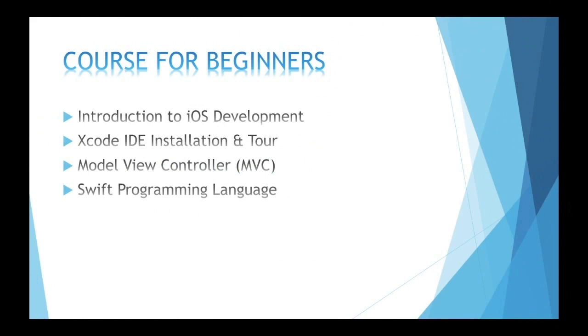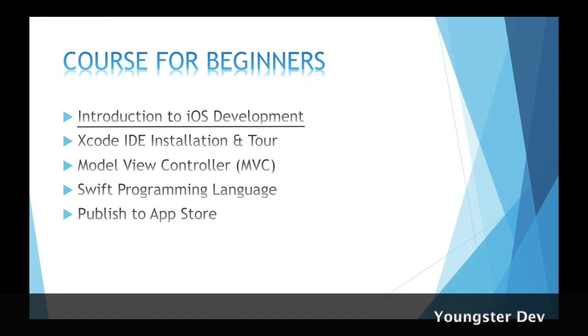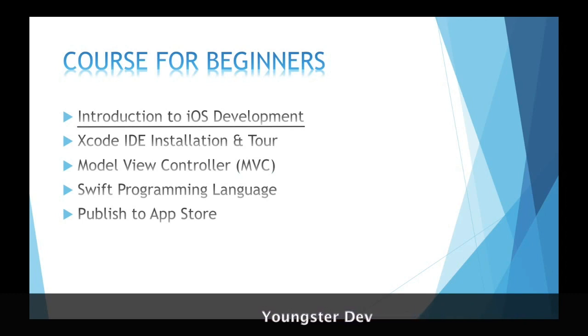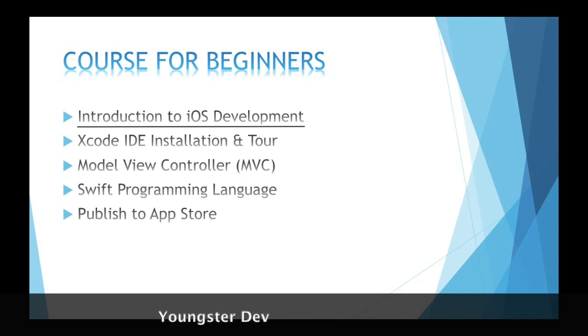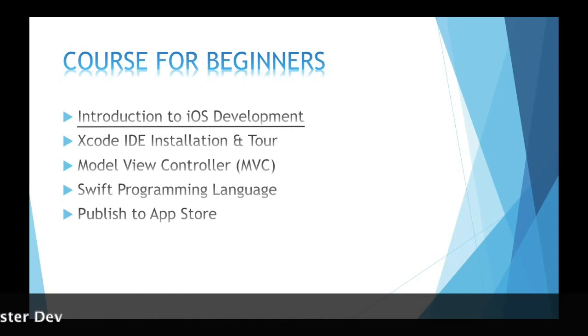This is a step-by-step course for beginners. First step is introduction to iOS development. In this step we will learn what is iOS development, which can be a question in an interview. After discussing step one, you'll know what it is.